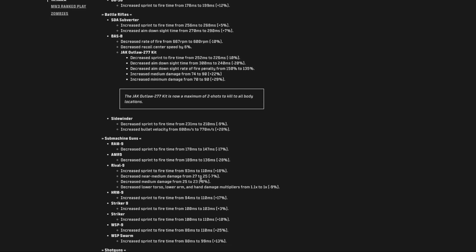Another buff to the Sidewinder. That thing is now pretty powerful. It started out being the worst gun, in my opinion, in Modern Warfare 3, and now it's pretty attractive. Not as attractive as Grandpa Newby, but it's getting there. Decreased the sprint to fire time by 9%. Increased bullet velocities in a significant way, 28%. So, now it's better at longer ranges.